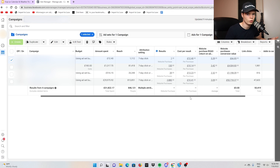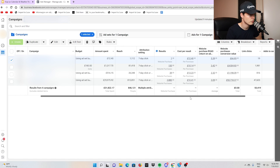These are pretty much all the columns you need when running a campaign. You should also have click-through rate, add to carts, and so on.